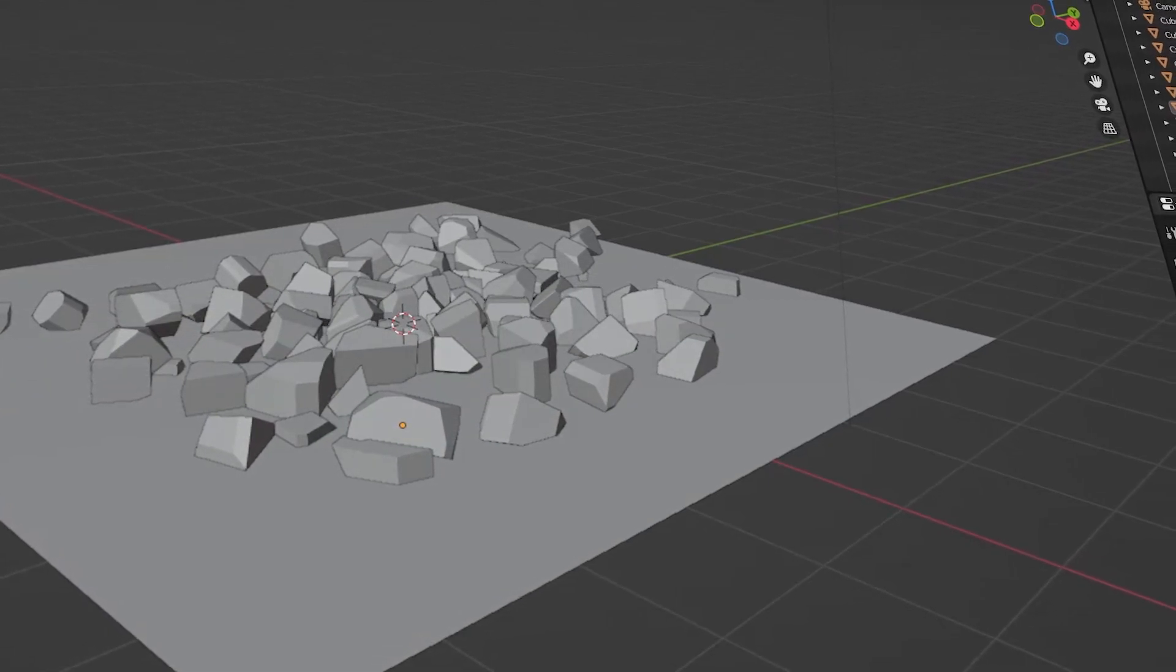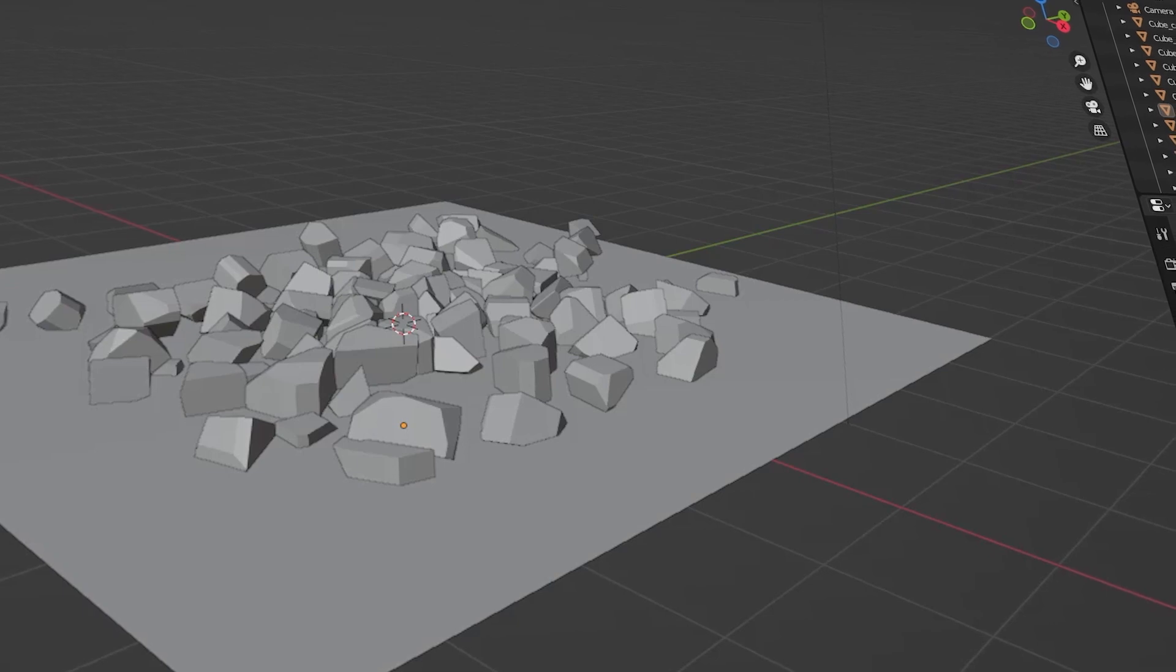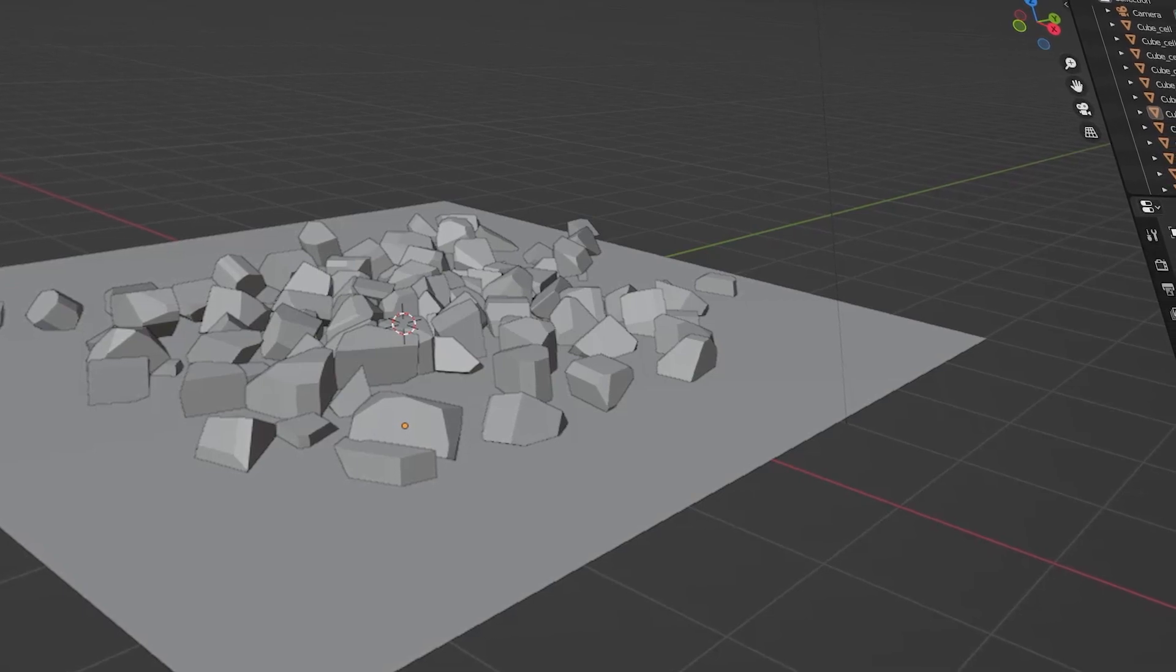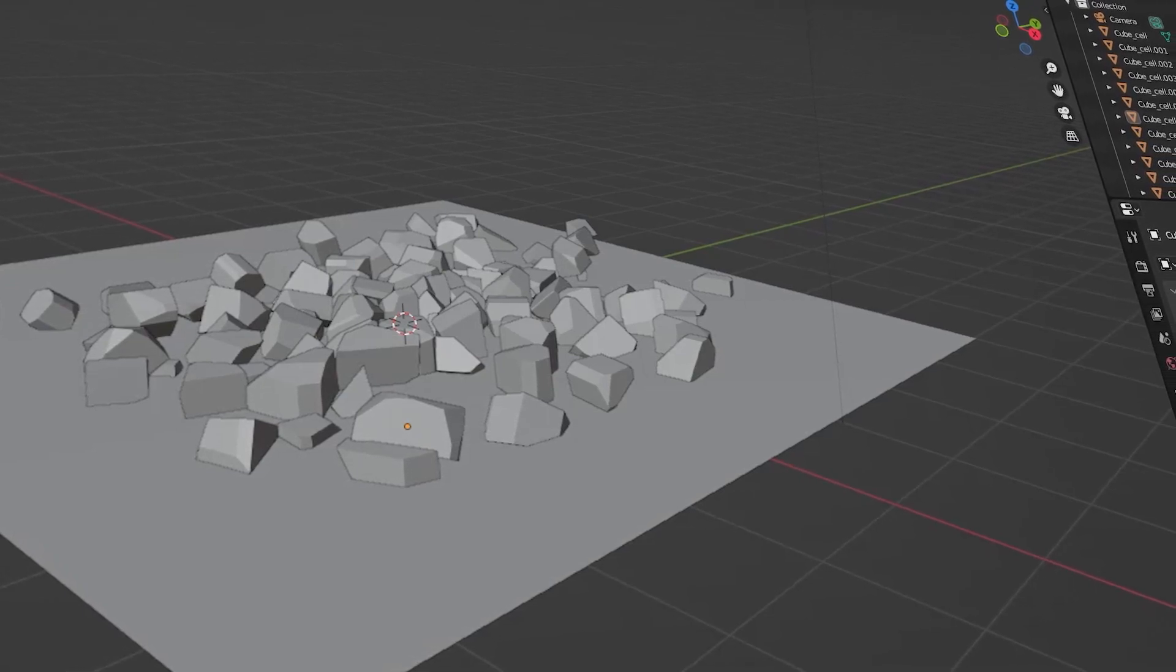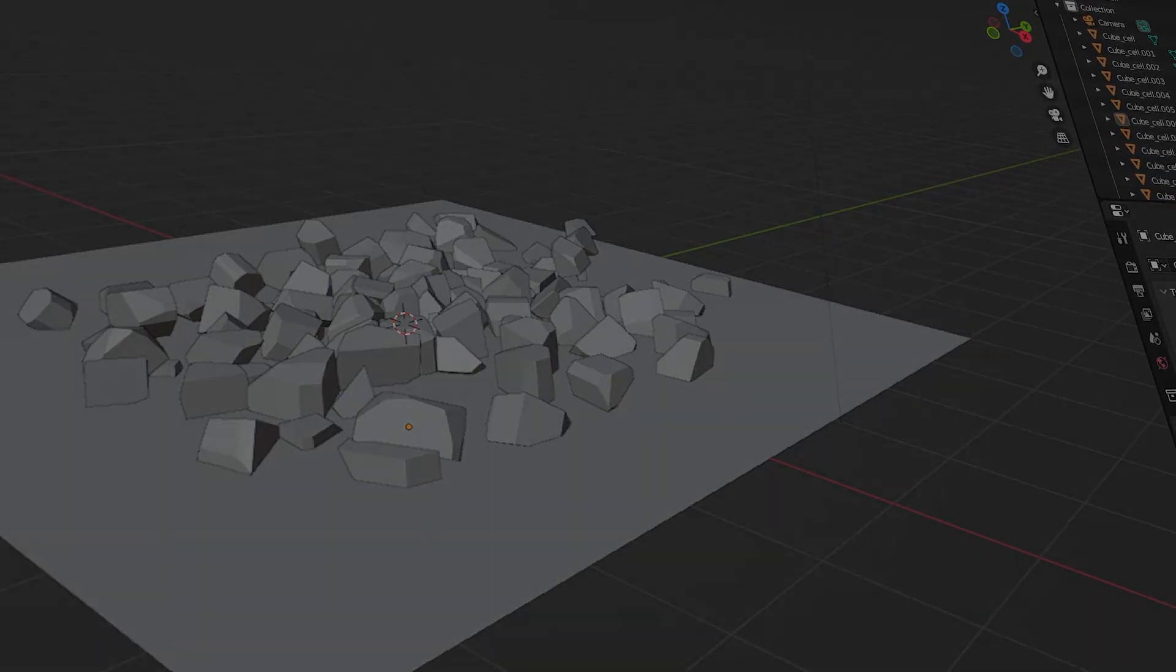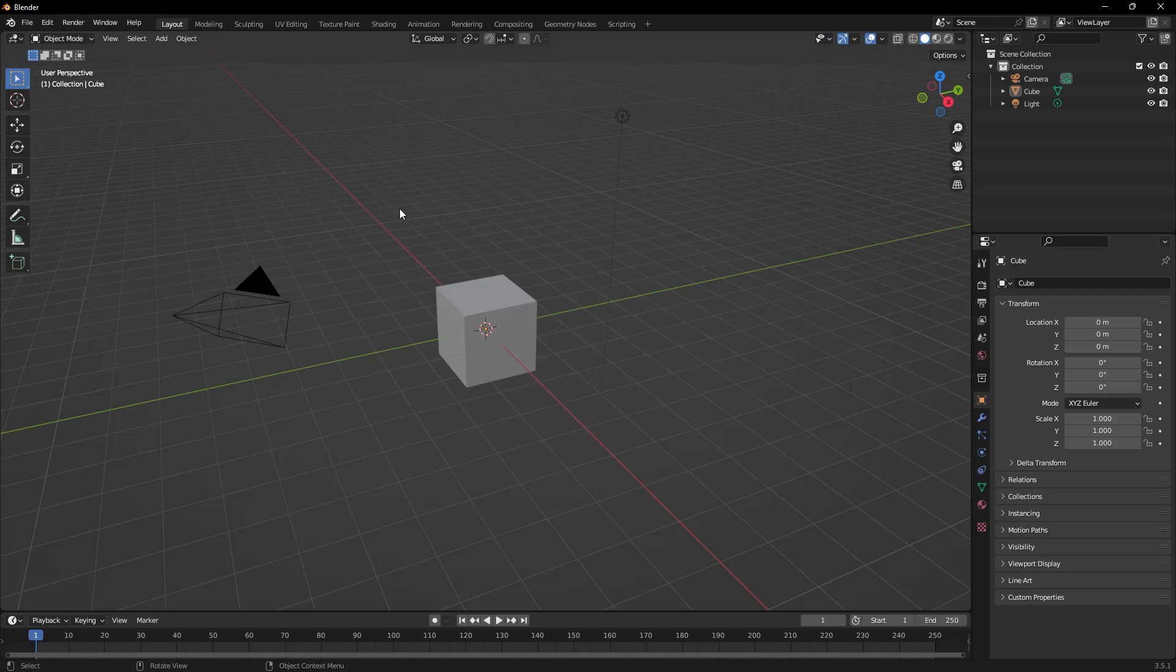CellFracture analyzes the geometry of the object and fractures it according to user-specified parameters. This allows us to achieve effective results in both dynamic simulations and static visualizations. So, how do we activate this add-on?